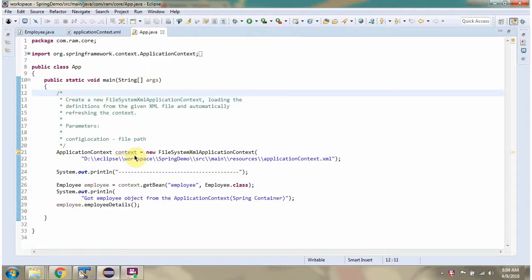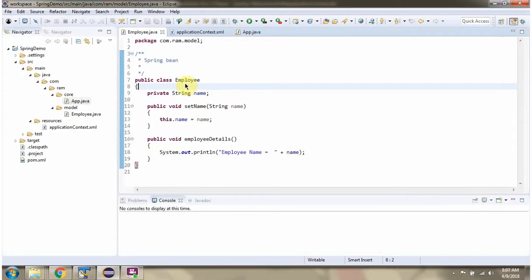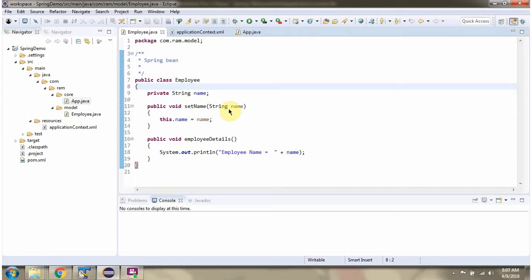This video tutorial will cover how to create application context using FileSystemXmlApplicationContext. Here I have defined the class Employee. It has a name property, a setter method for the name property, and an employeeDetails method.